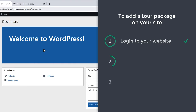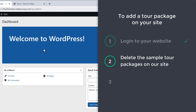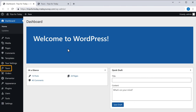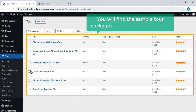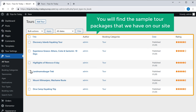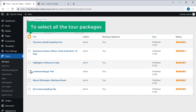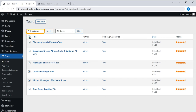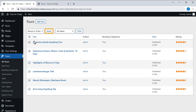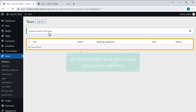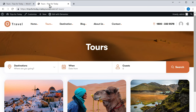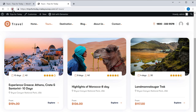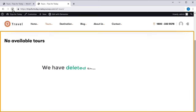Once you've logged in, we can now go to step two, which is to delete the sample tour packages on our site. So to delete them, just go here and click all tours. Here you will find the sample tour packages. To delete them, just click here to select all the tour packages, then click here and select move to trash. Now if we click apply, you can see that all the sample tour packages have been deleted. If we go back to our site and click refresh, you can see that the sample tour packages have been deleted.